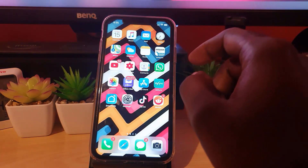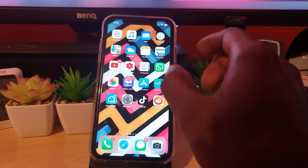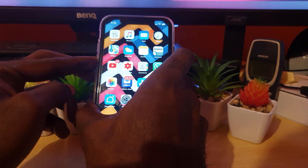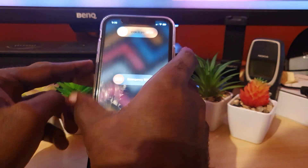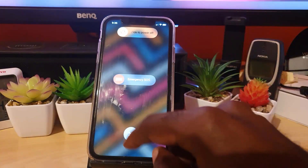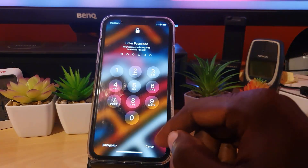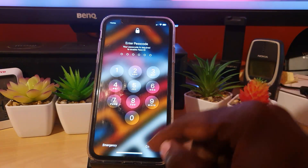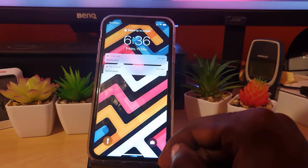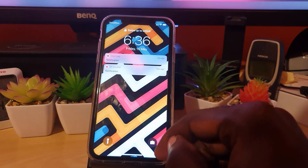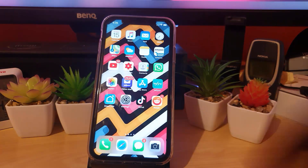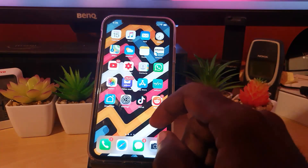Another good thing to do for good measure is to restart your device. Go ahead and power off and restart. It's always a good idea to restart, as you might be having issues simply because the device hasn't been restarted in a long while.